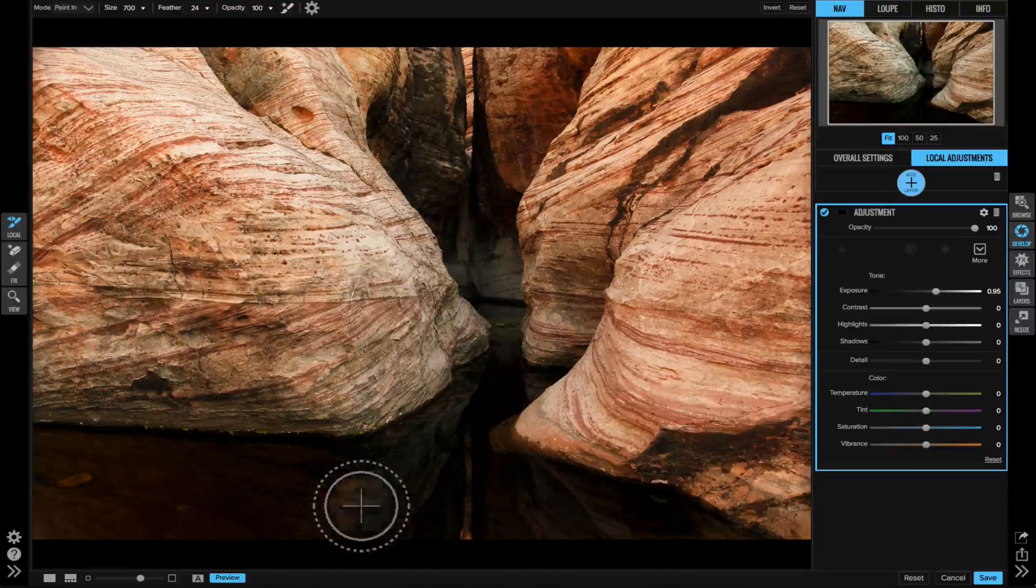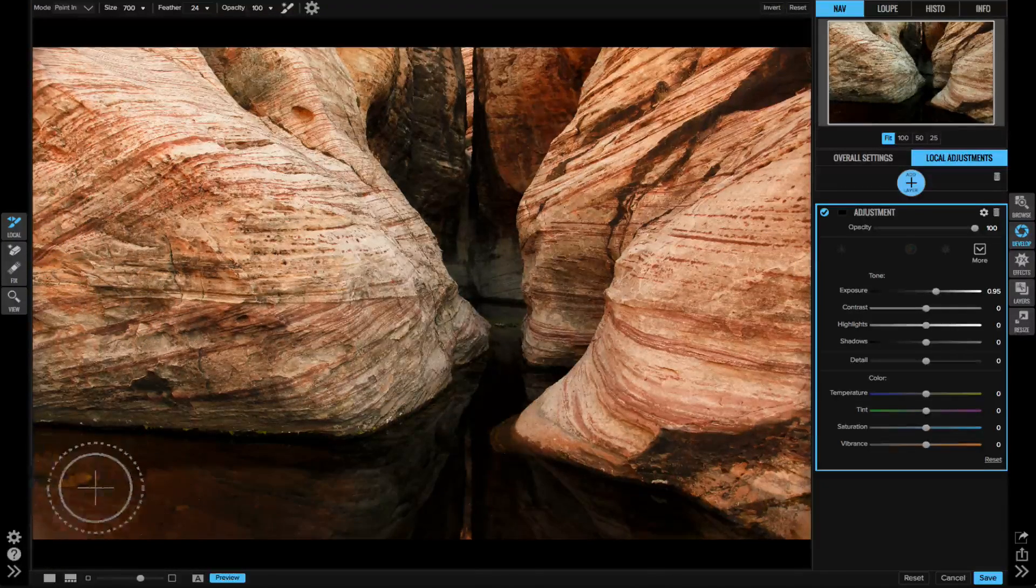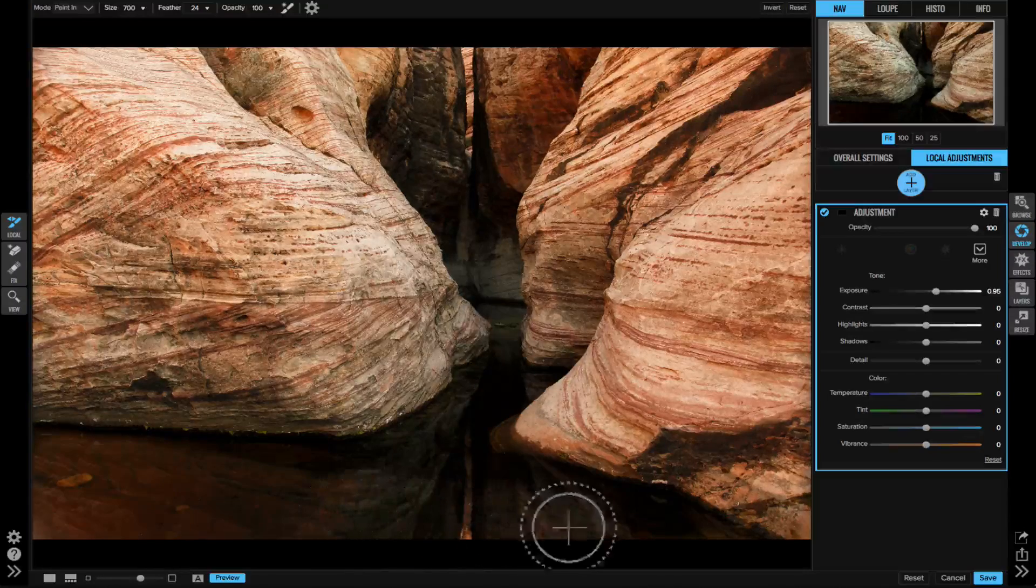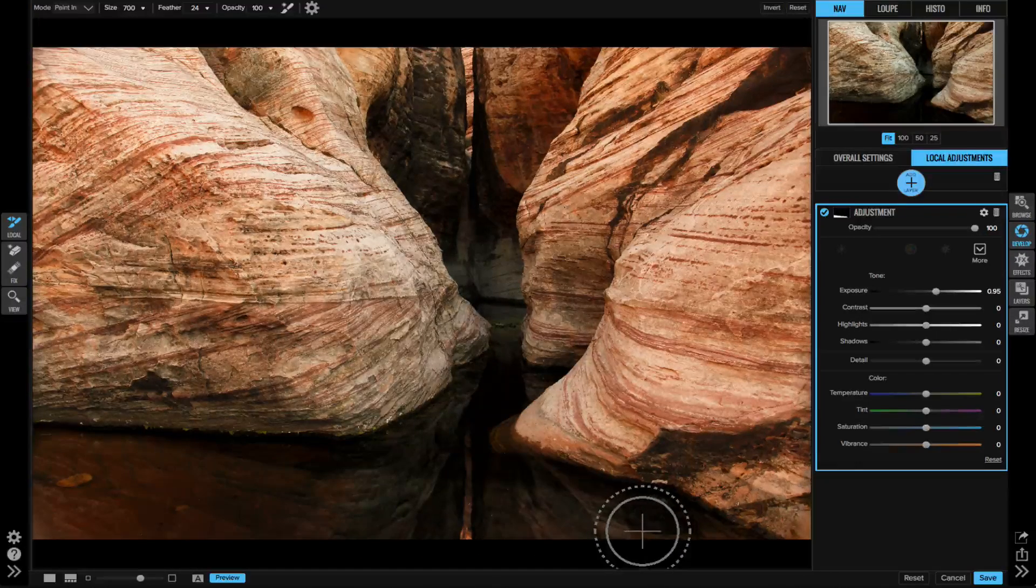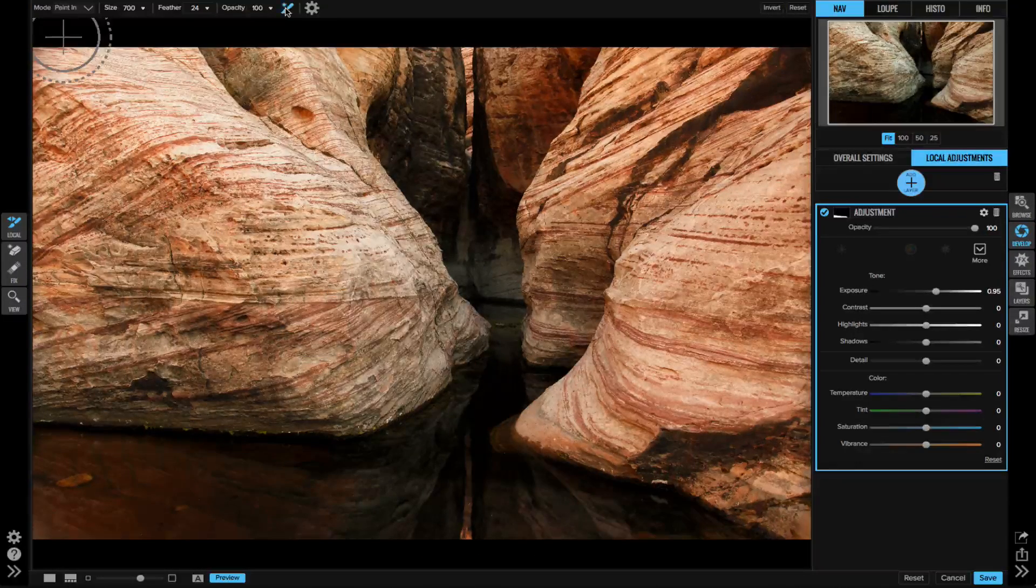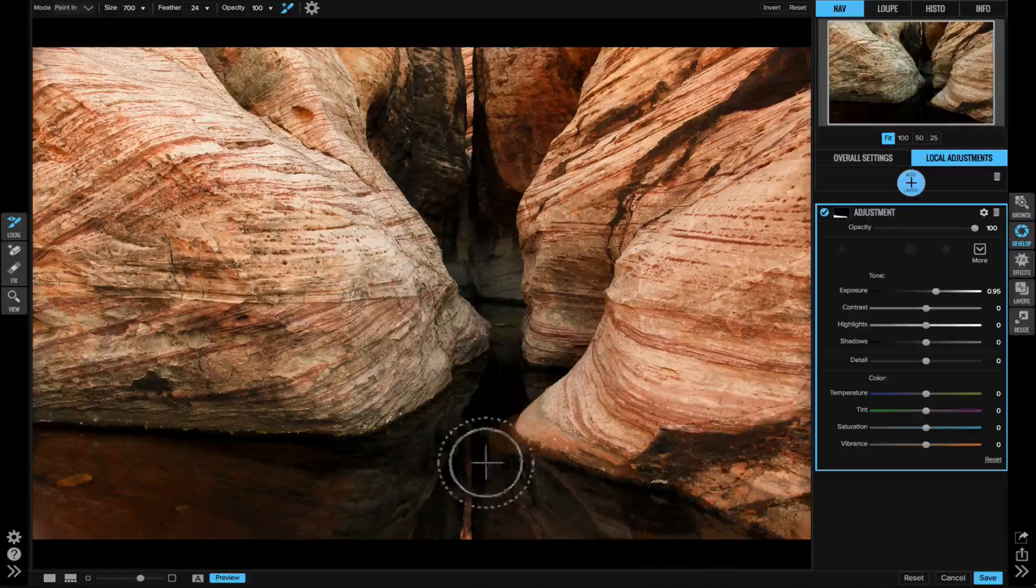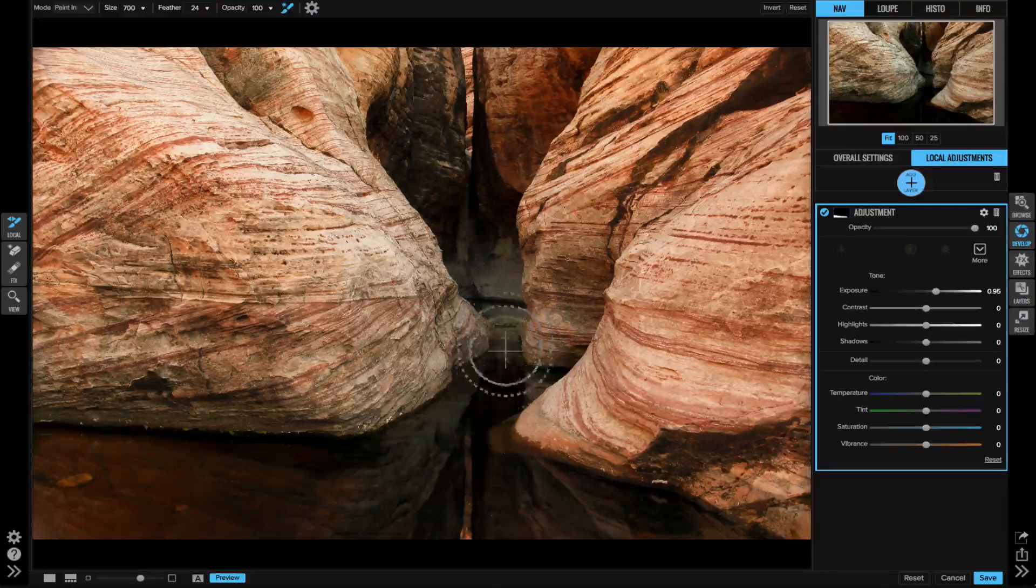It works just like the masking brush and has the same perfect brush option I can turn on to detect the edges. Now watch - I can adjust how much of a change I want after I've already painted.